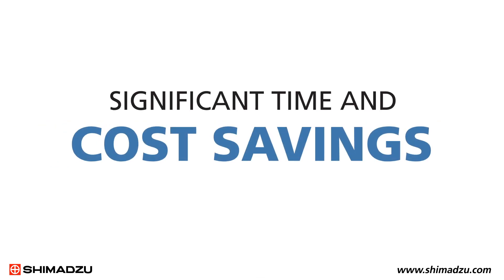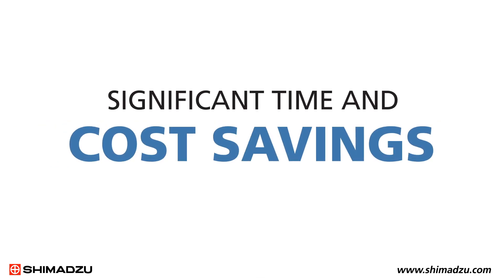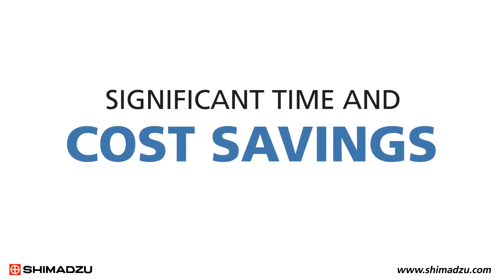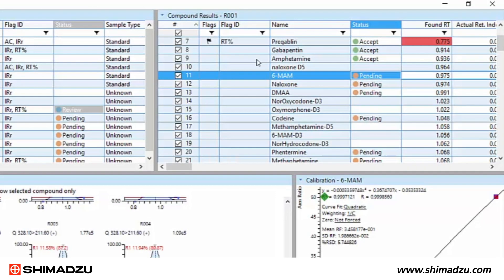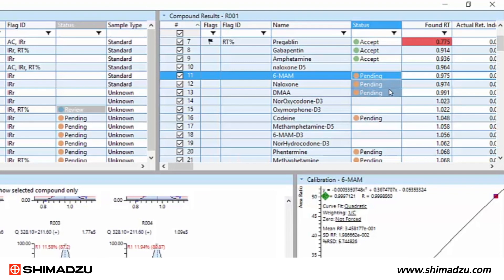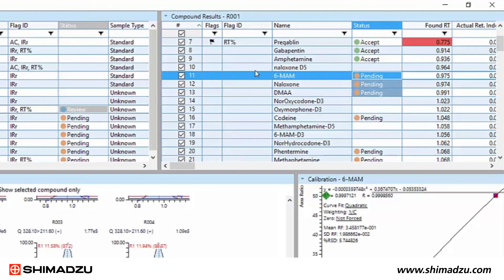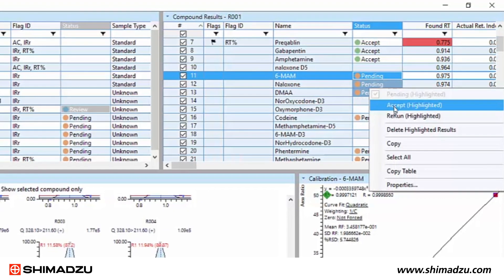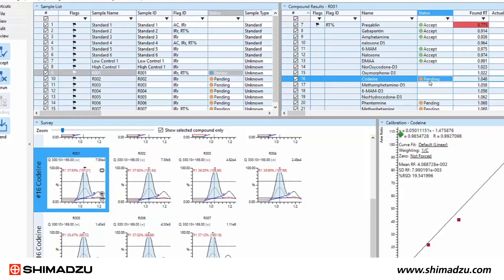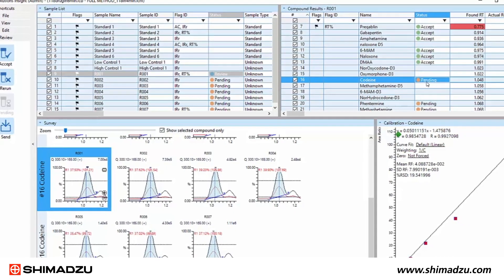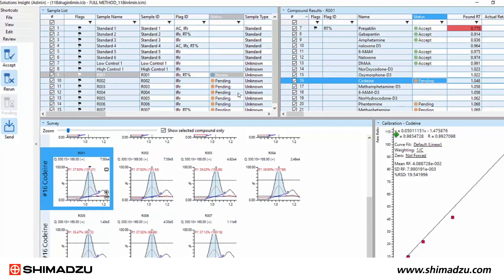The result is significant time and cost savings for your lab. When flagging criteria is used in combination with review by exception, you dramatically reduce your workload and speed up the data review process.